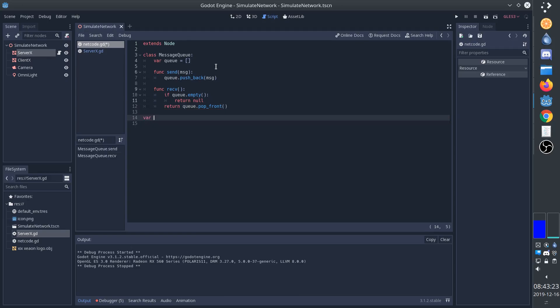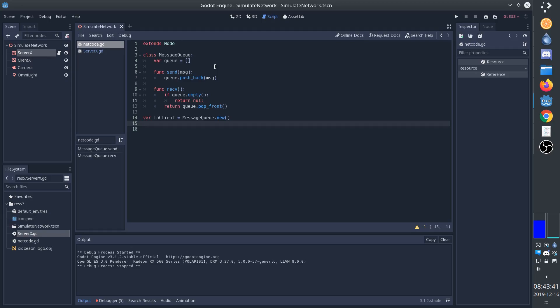So this is basically what networking is. So we'll create one of these queues that we'll call toClient. And in this example, we're simply going to implement unidirectional communication. That is, the server is going to communicate to the client, but the client is never going to respond. In order to emulate full networking, you'll simply create another queue.